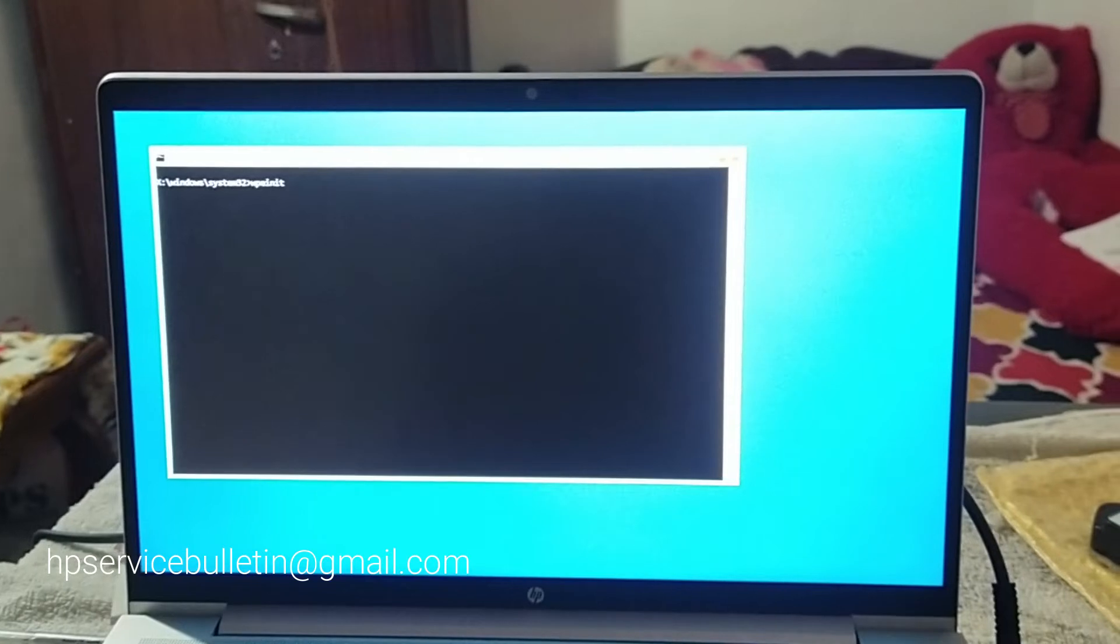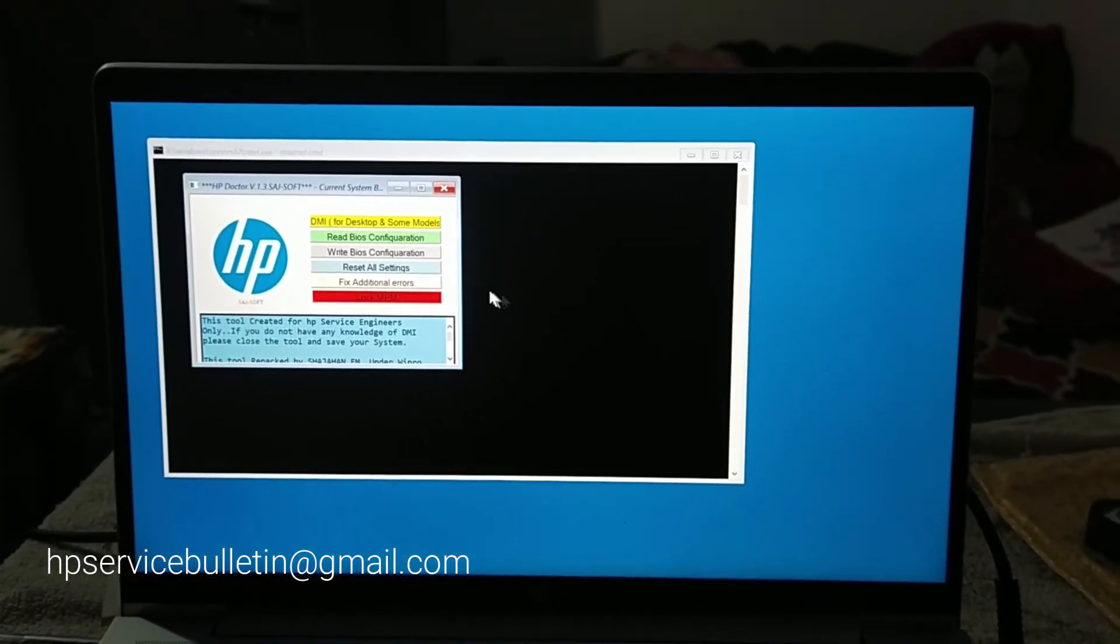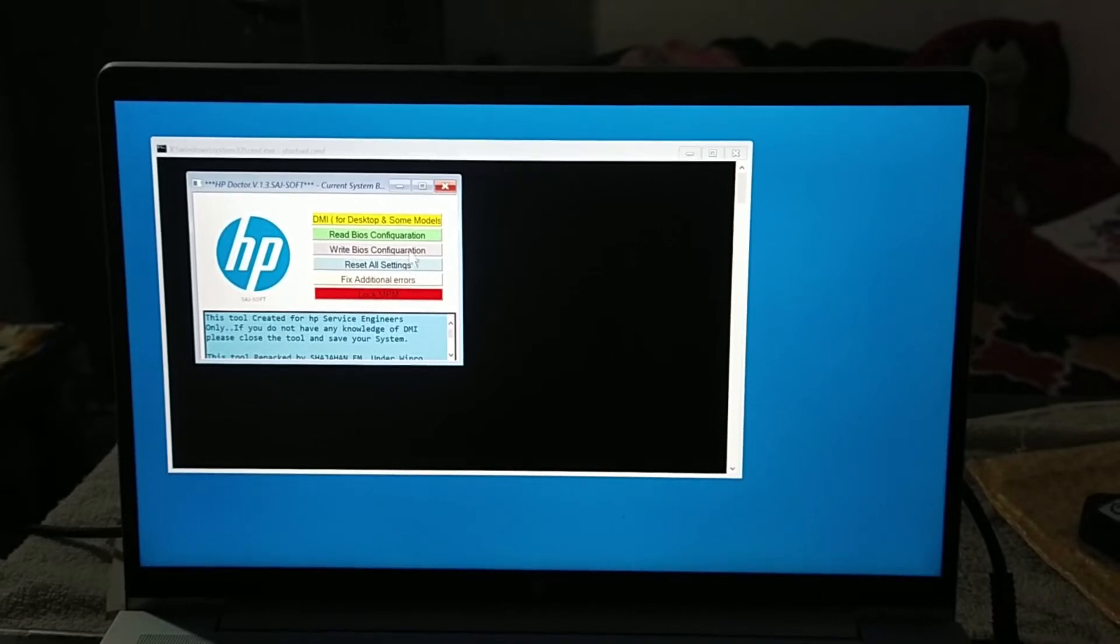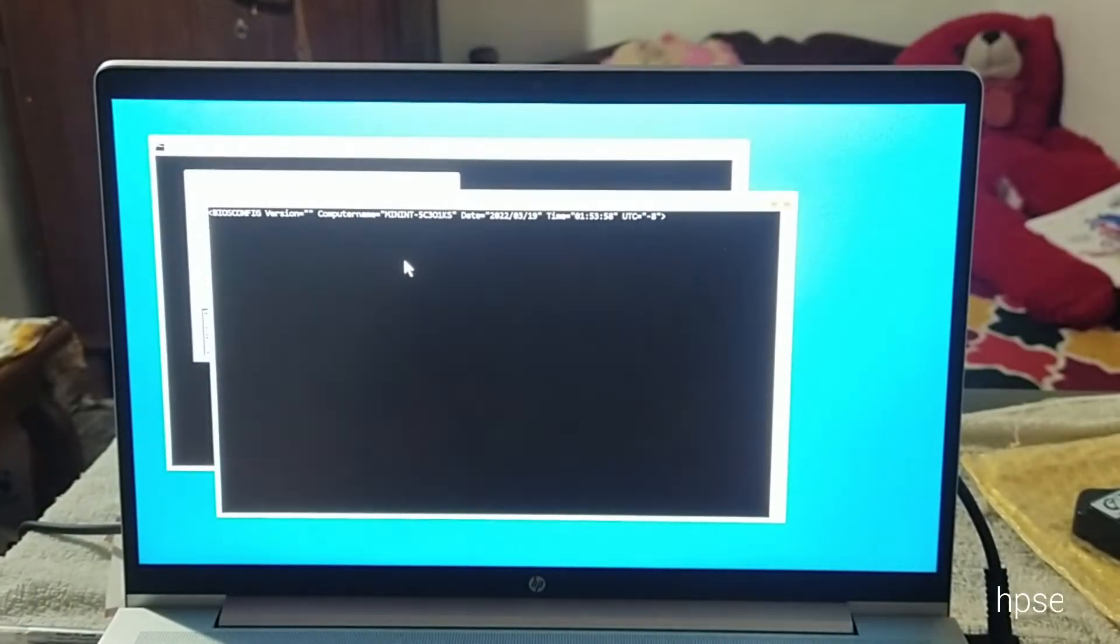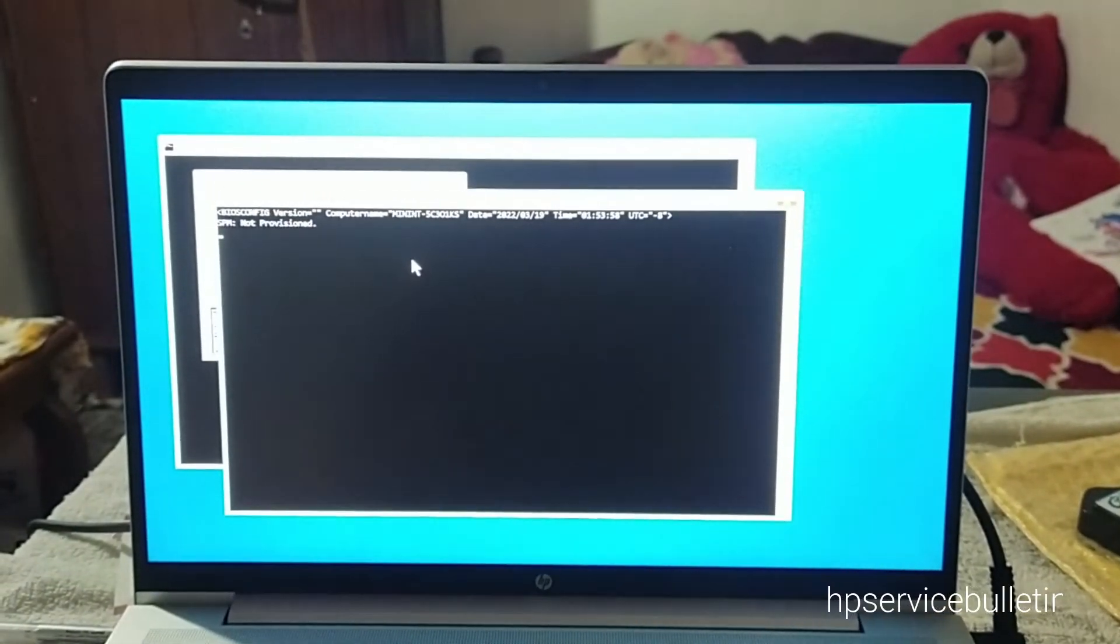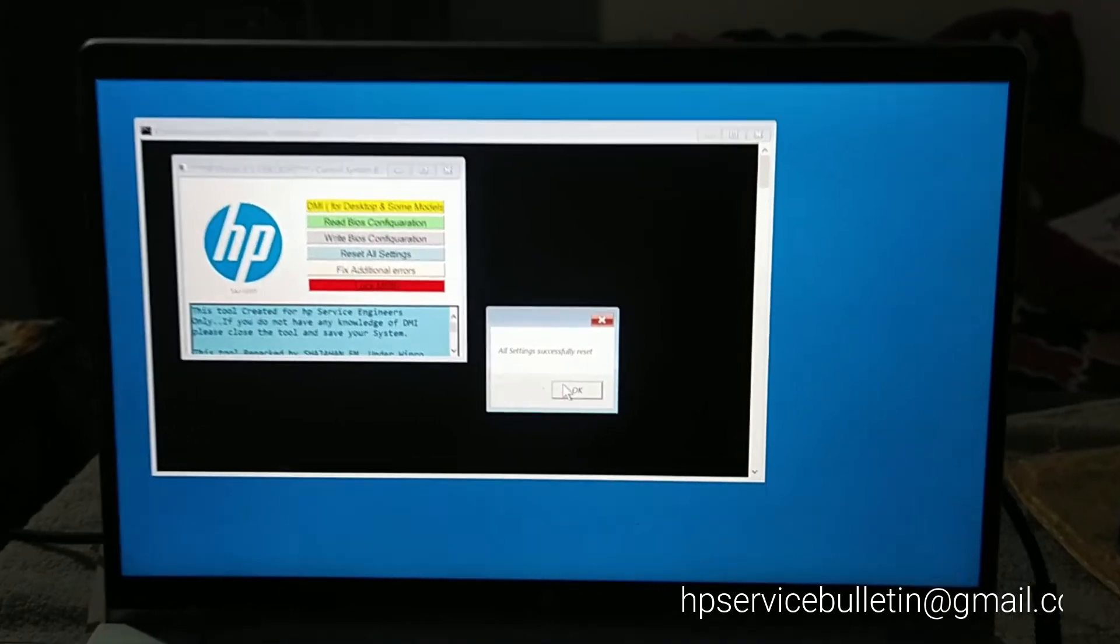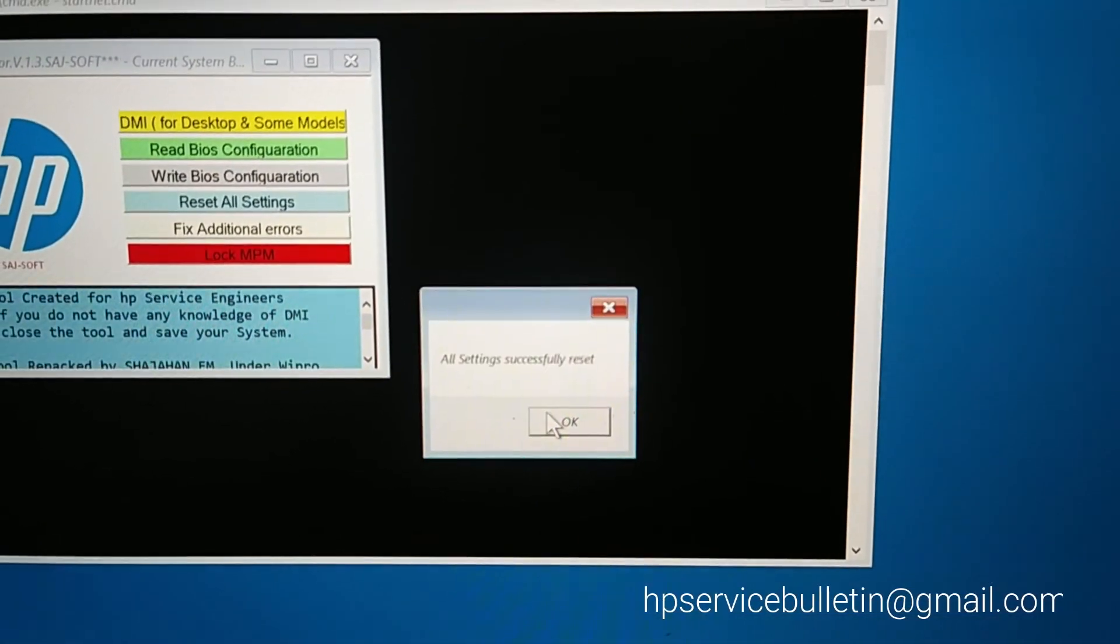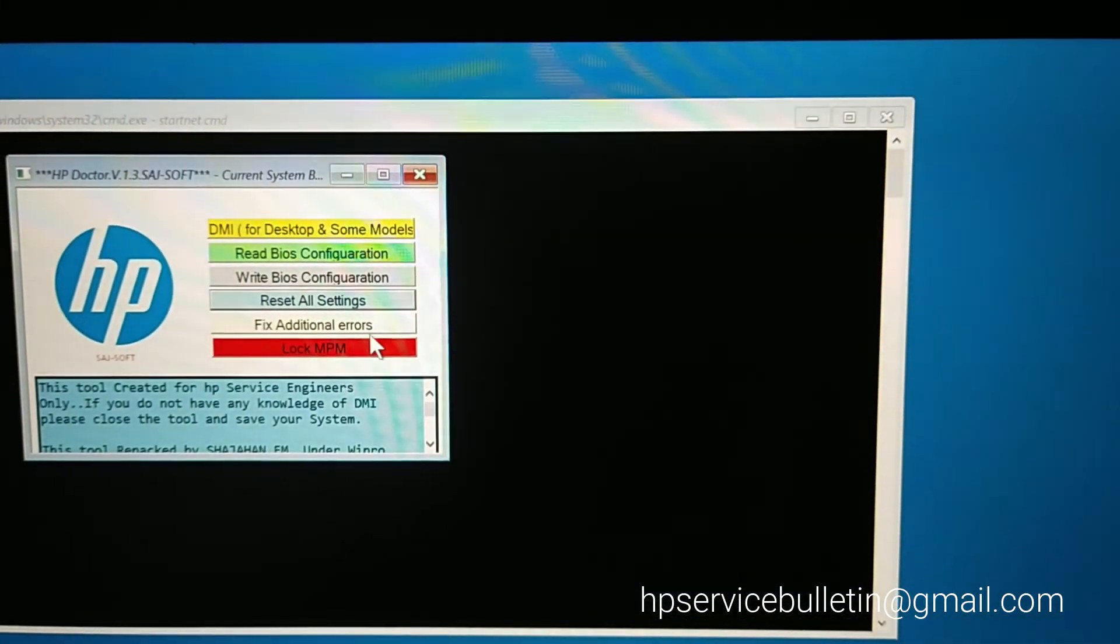This is the dashboard. We can see Reset All Settings and Fix Additional Errors buttons. First, click the Reset All Settings button and wait for confirmation. All settings successfully reset. Click OK.